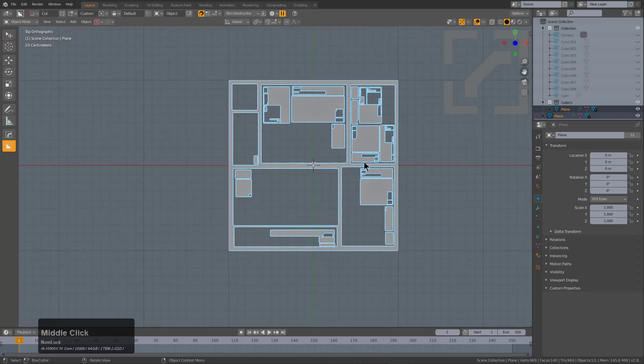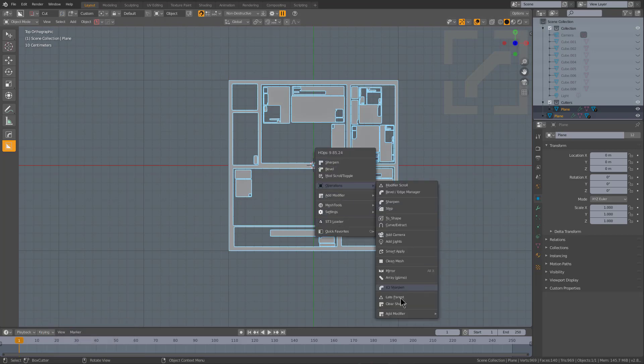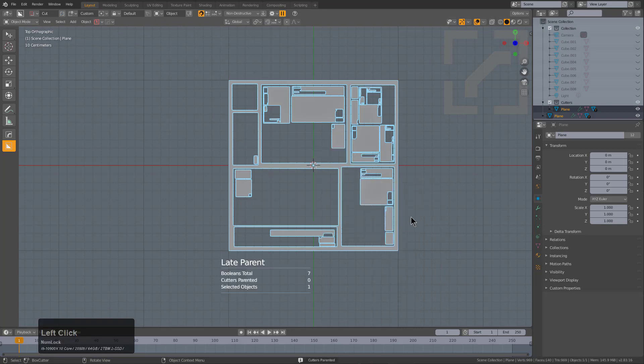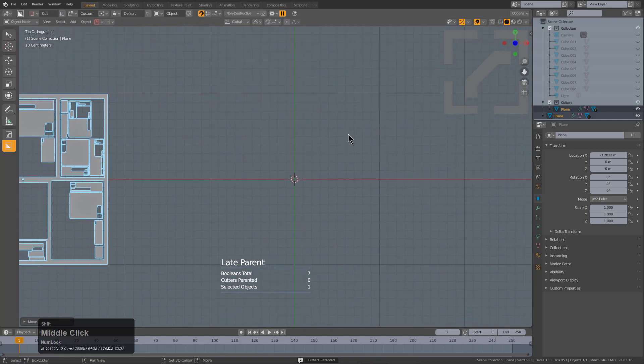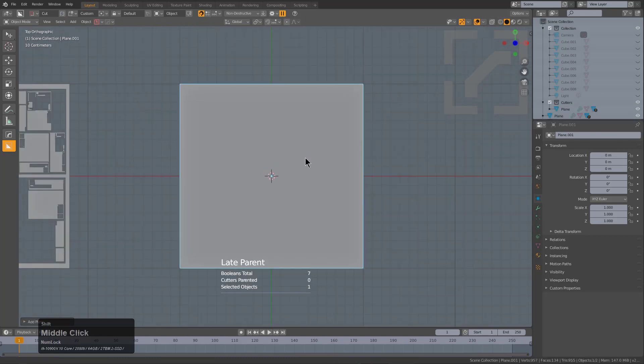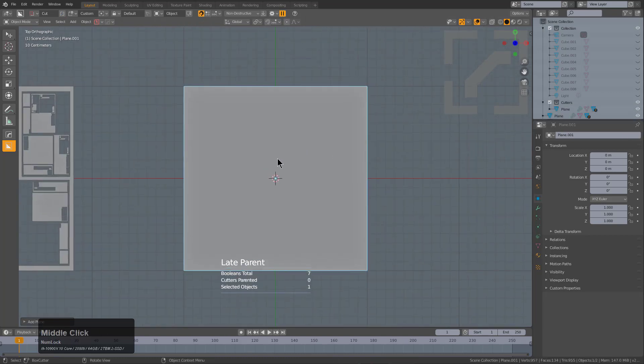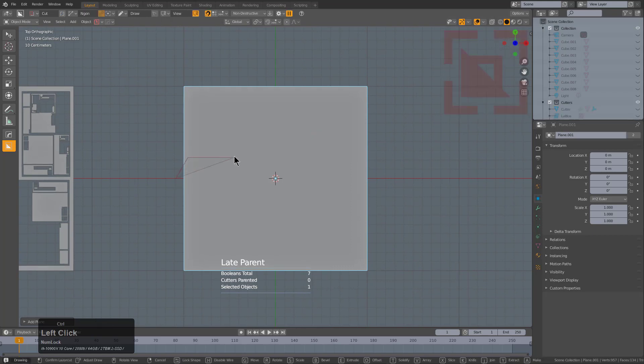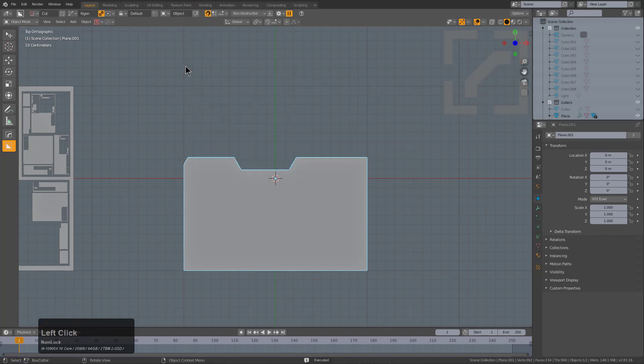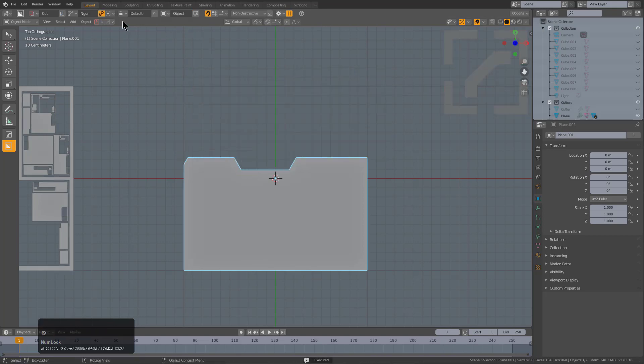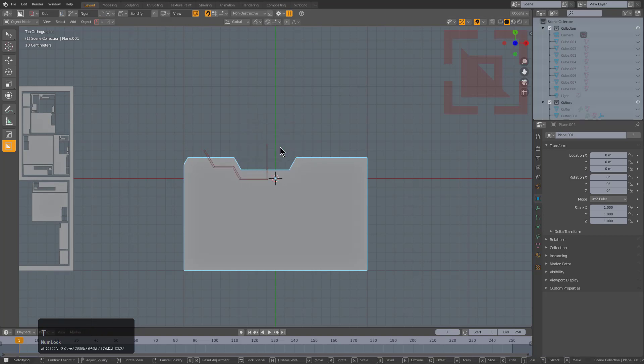We can take it even further. I'll select this object and use Late Parent from Hard Ops to parent that, then move it to the side. We'll bring in another plane and one of my favorite things to do is just grab a plane and work it. It's a 2D object, I'll turn off cyclic so that I can draw panel lines.